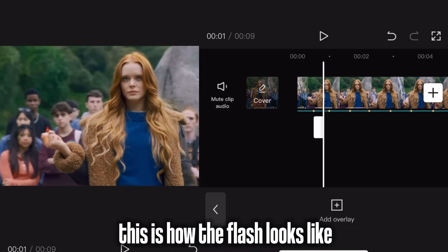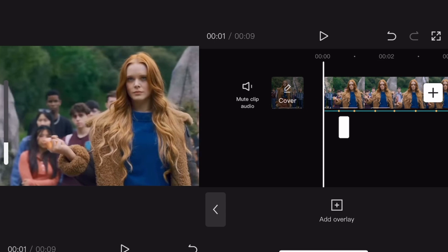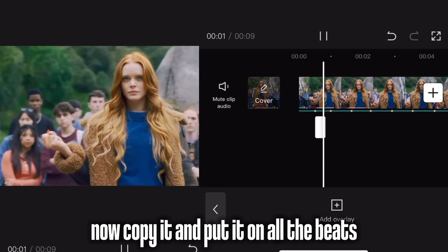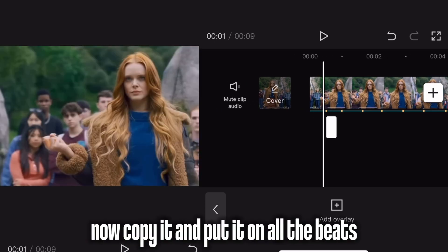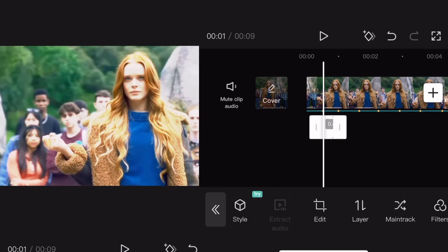This is how the flash looks like. Now copy it and put it on all the beats.